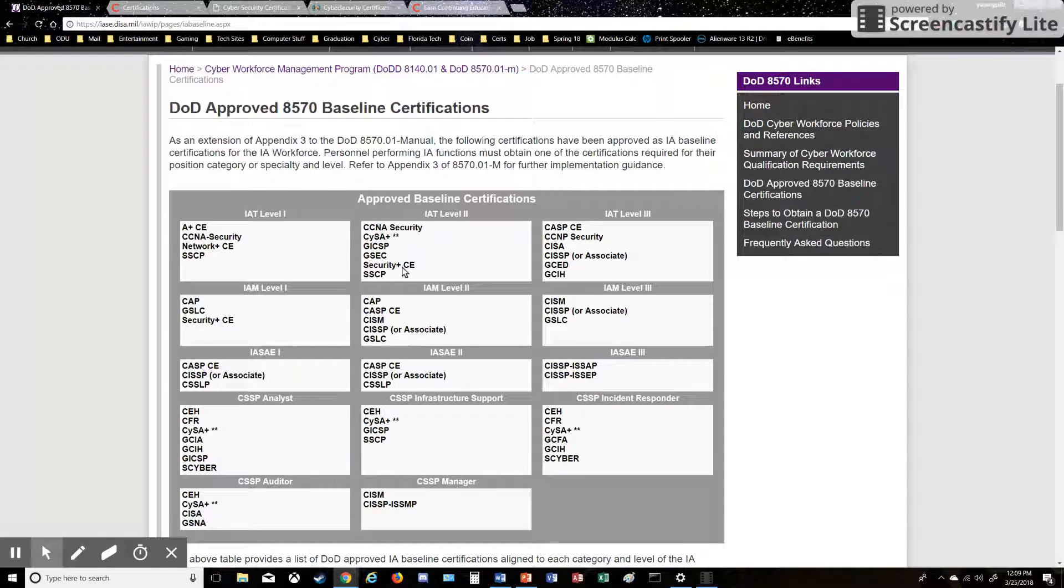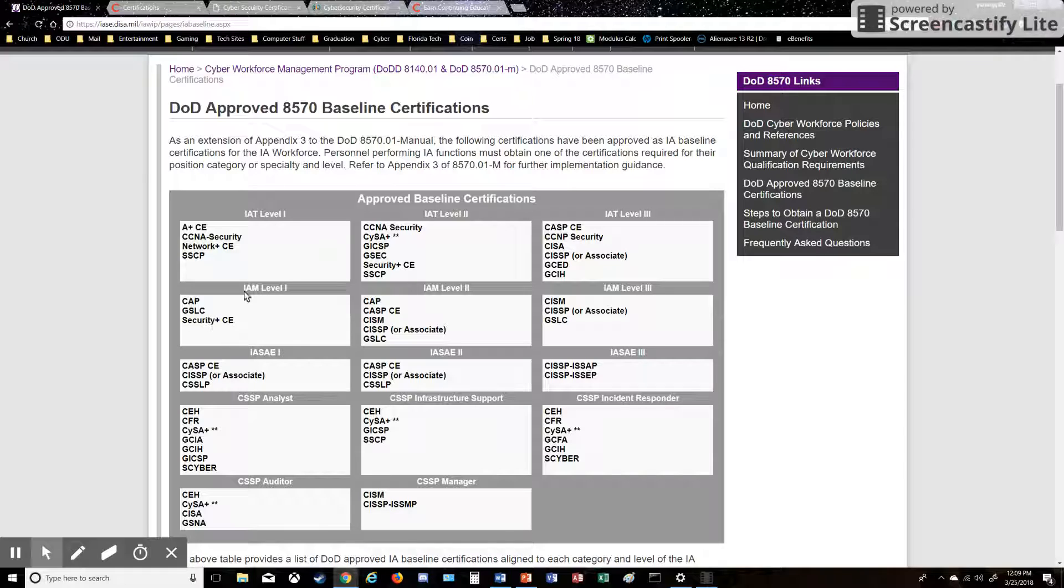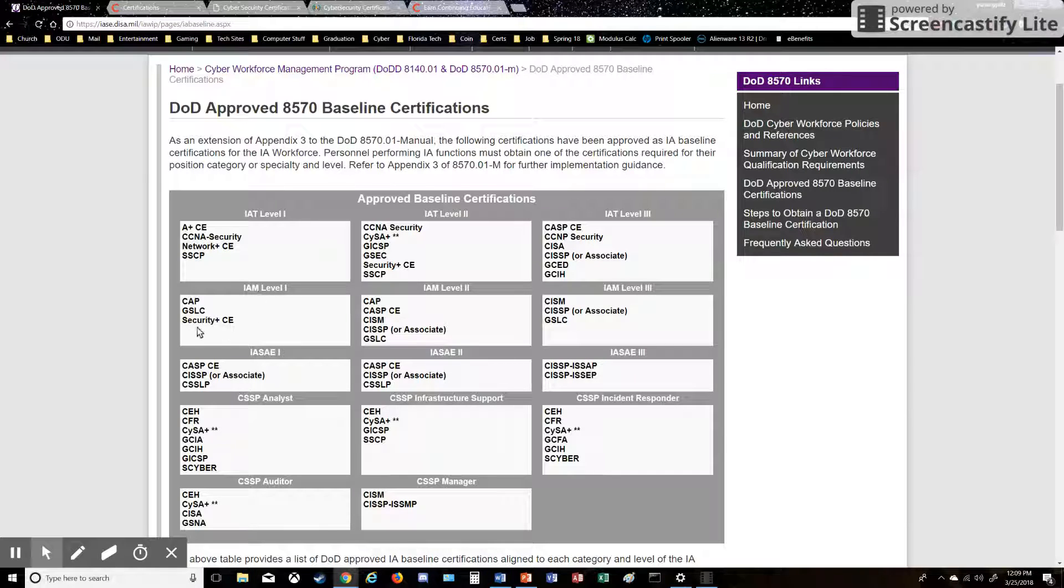I studied for about three months and ended up getting the Security Plus. That fills out the IAT, which is the technical Level 2, and it also fills out the IAM Level 1, which is Information Assurance Manager. So Security Plus is definitely a very important cert to have, and pretty much everyone should be working on that if this is their goal.